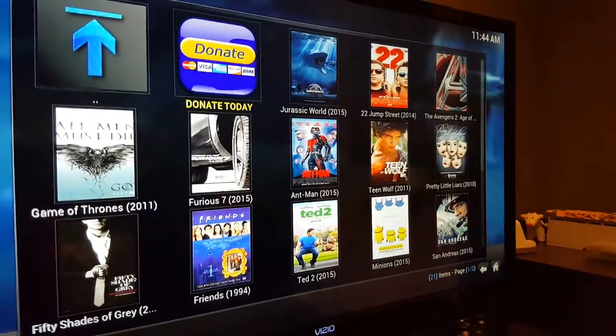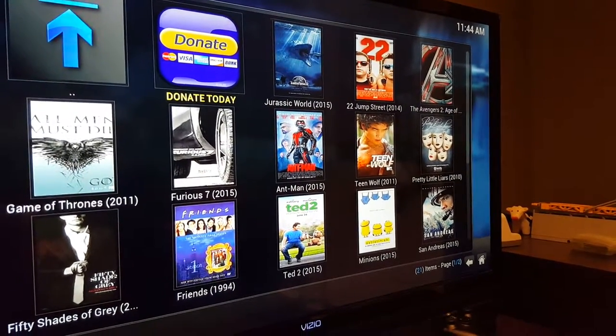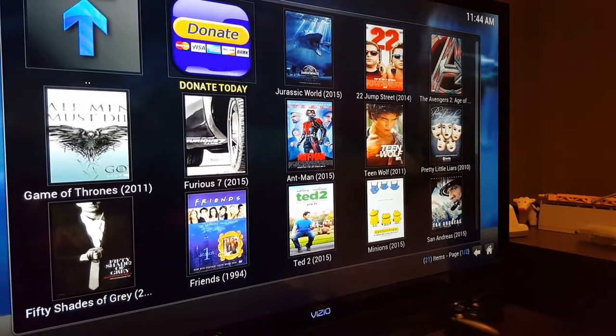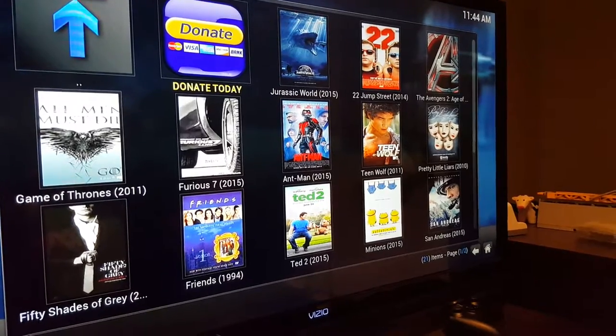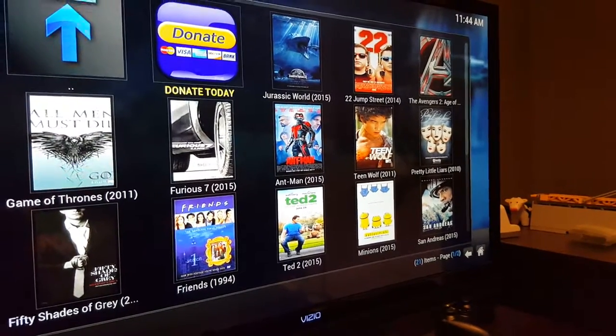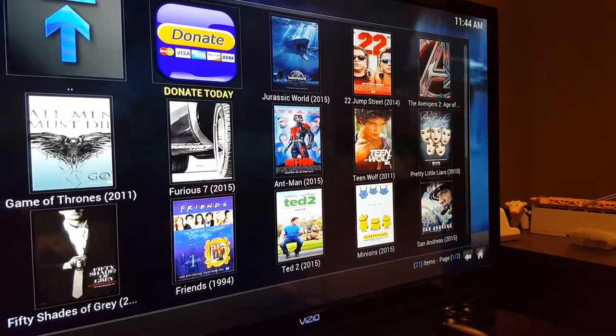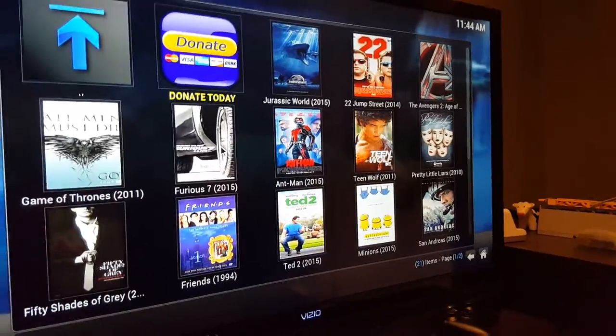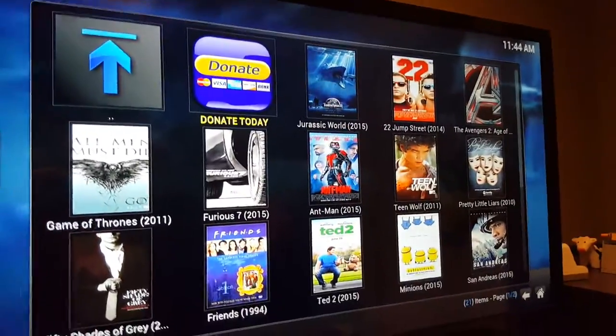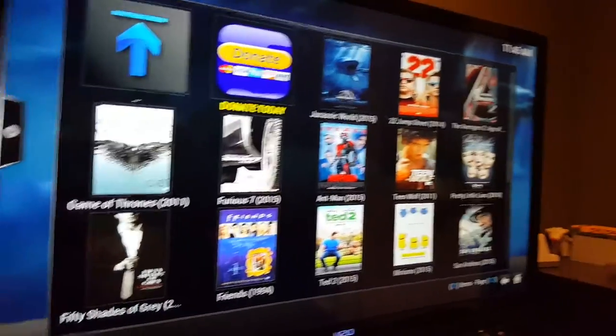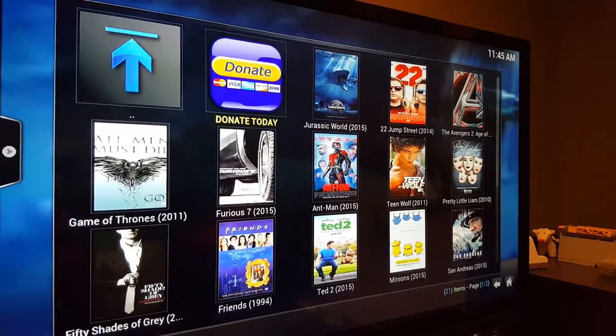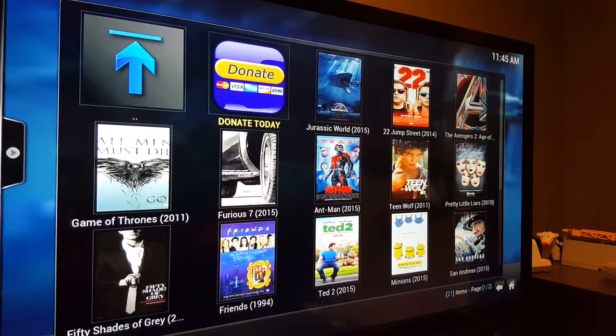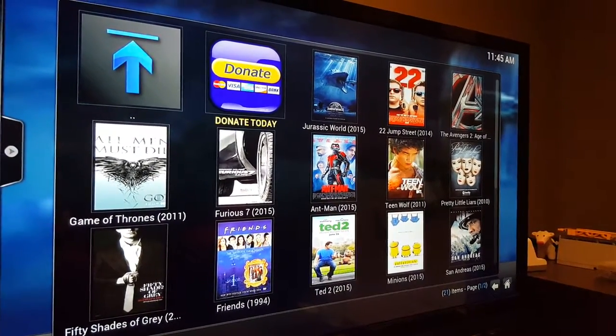Okay, so as you can see here, Jurassic World and 21 Jump Street and The Avengers 2. These are movies that aren't even out on video or DVD as far as I can tell yet. And if you click some of these, I'm not going to do it, but you'll get a list of servers that you can pick these up from, and then you can actually start watching those.